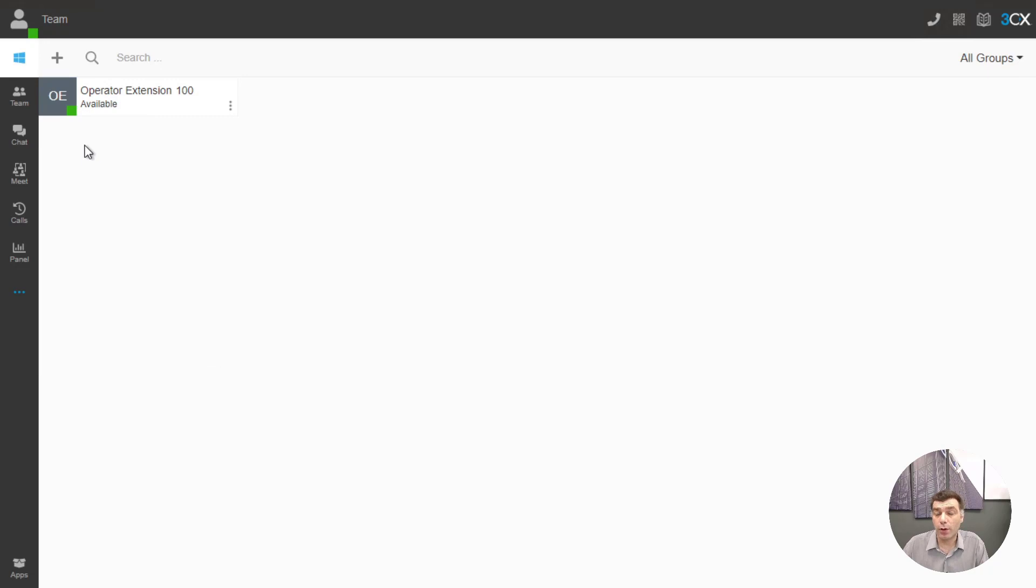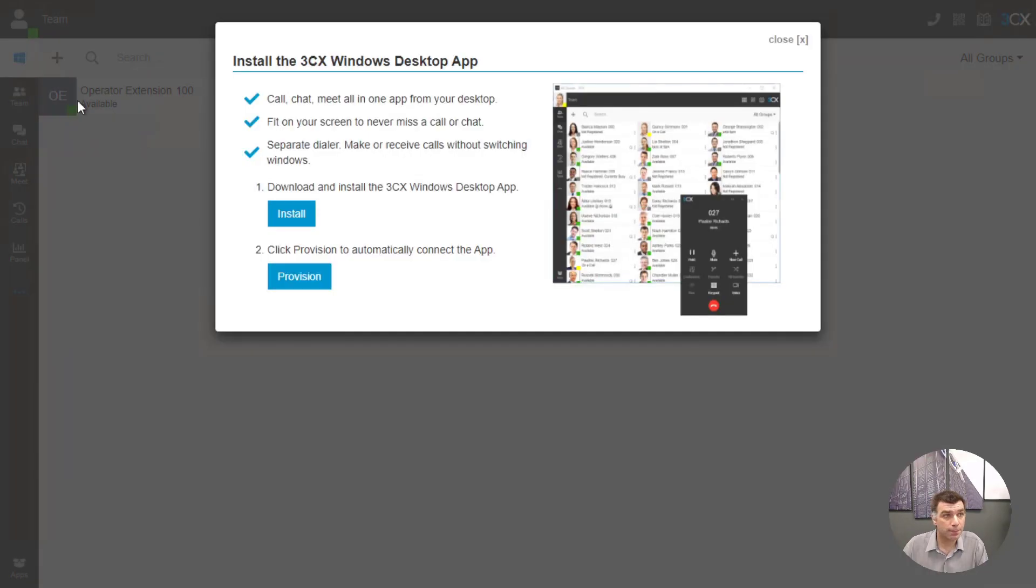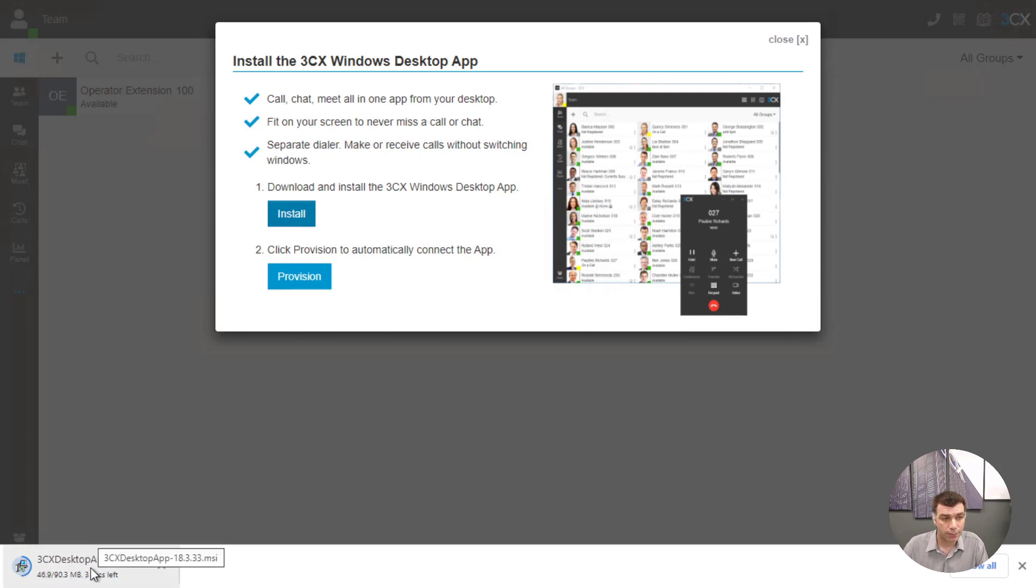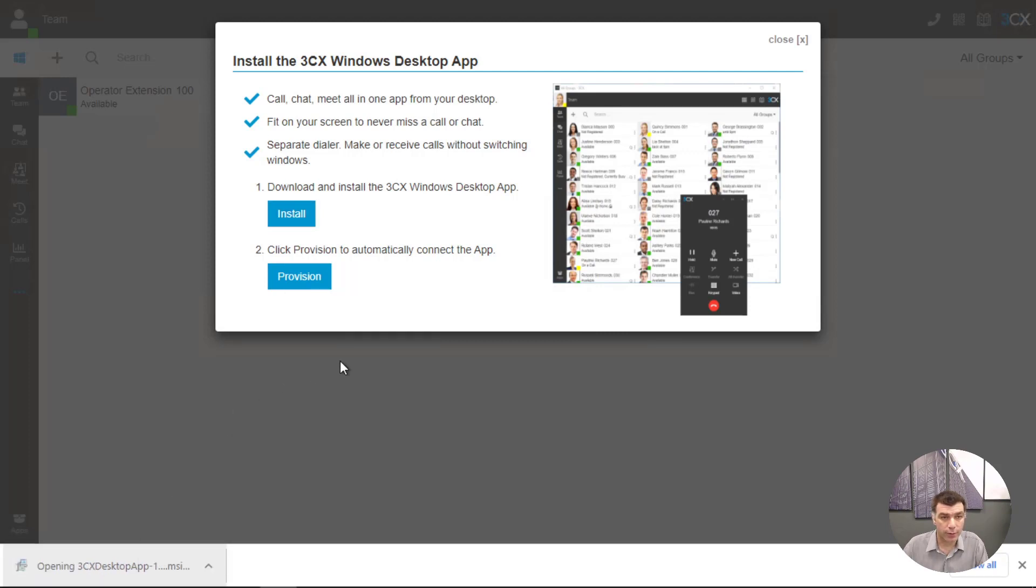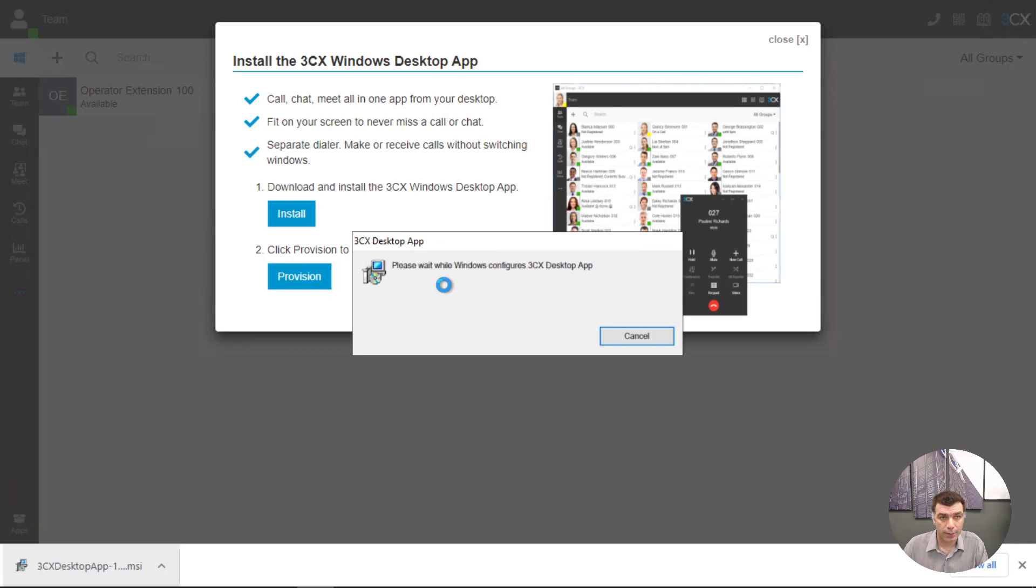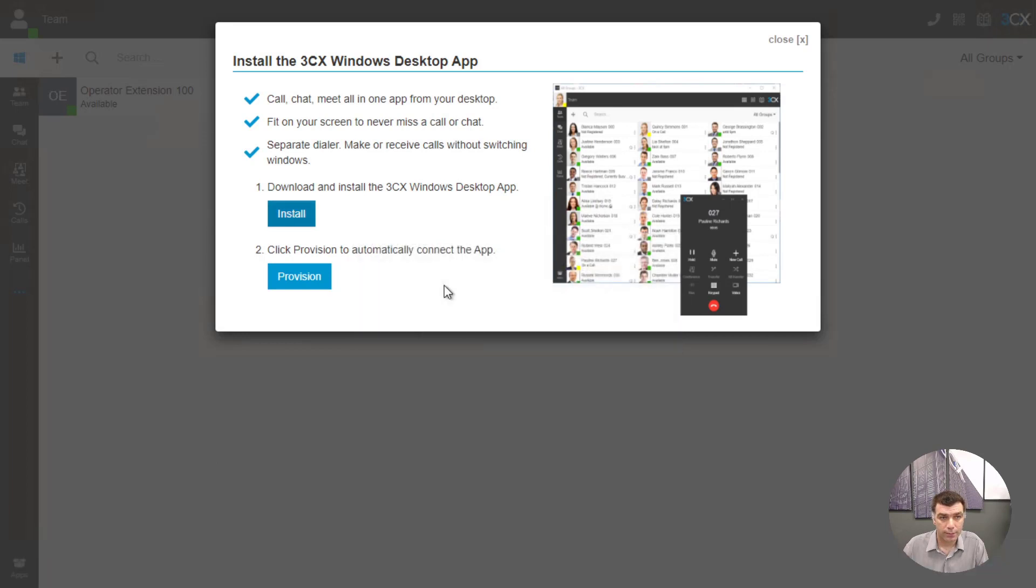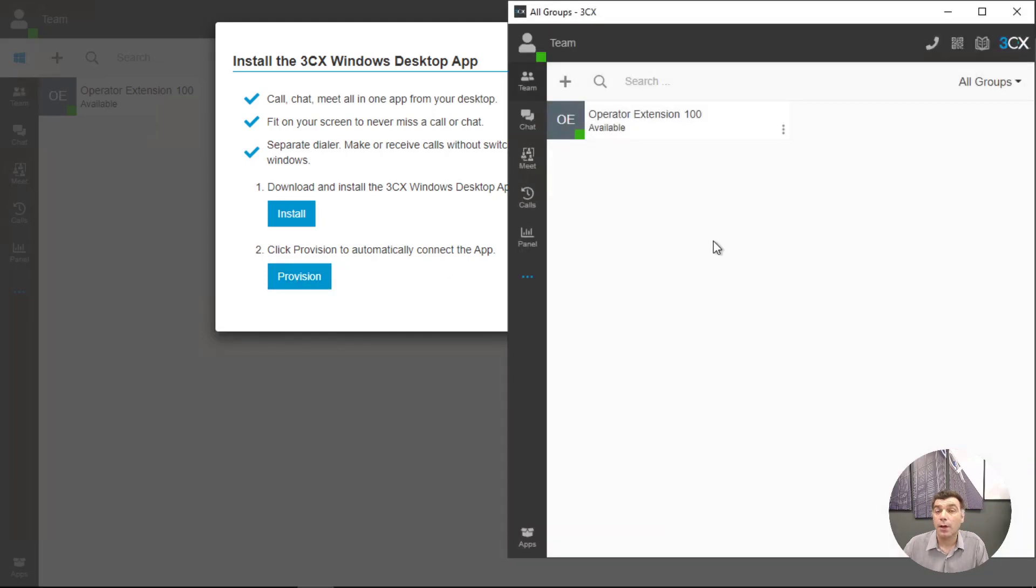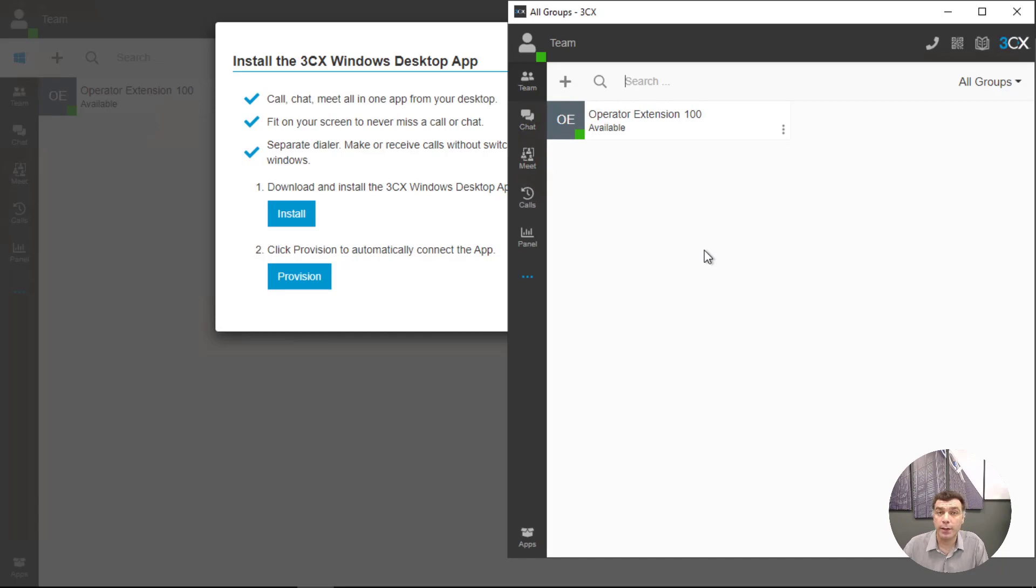From this point on I can go and install the new 3CX desktop application as well. All I need to do is click on the Windows icon over here. Click on install. Once it downloads I can just run the application and when it is installed click on provision and now this independent desktop application can be run independently of the web client. You don't need to have the web client up and running to use this.